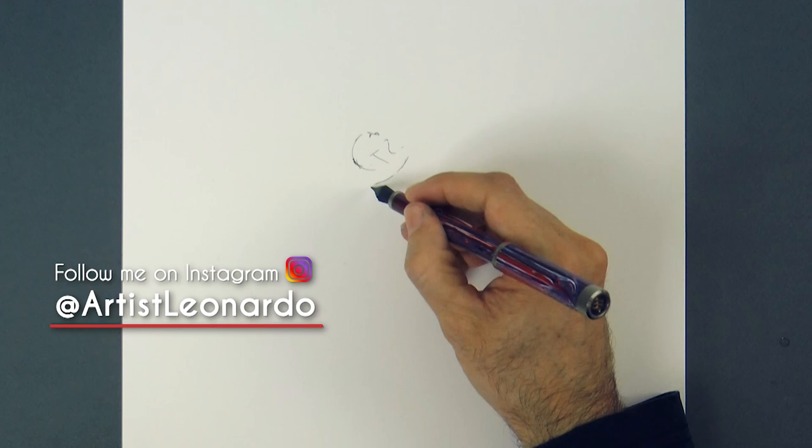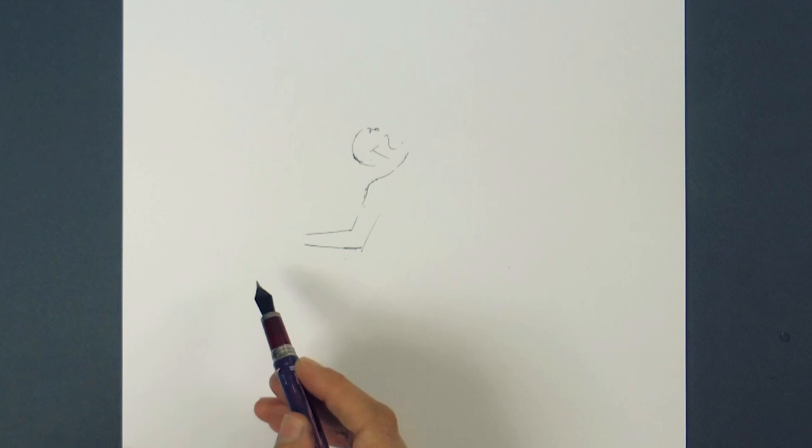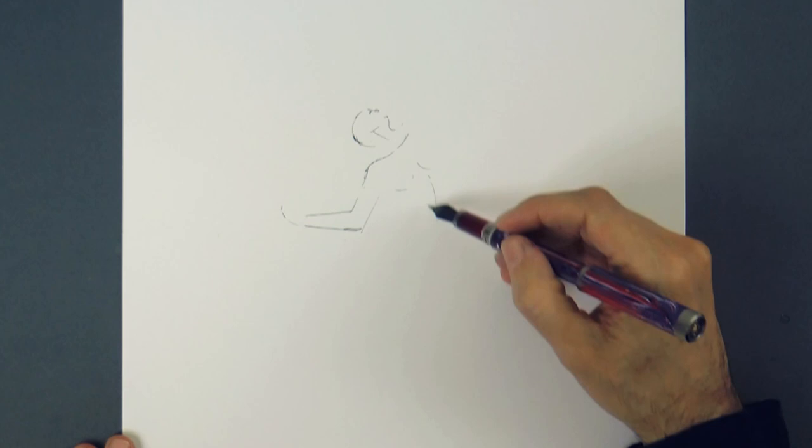Then we draw the torso, which will be bending to the hip. You can simplify the torso to a box first if you want, or you may draw it like this more organically from the beginning.